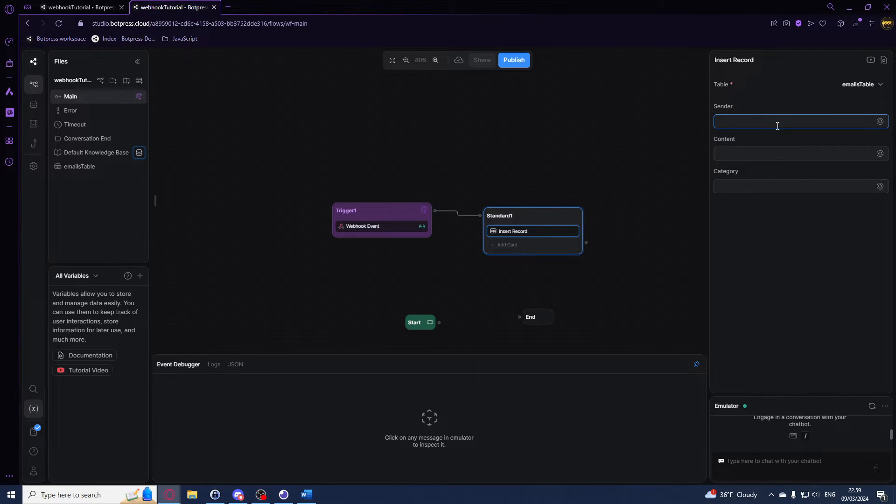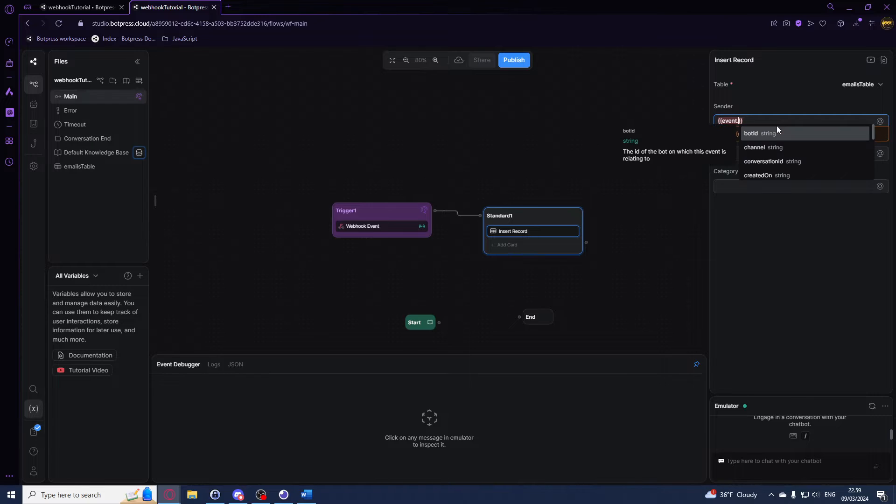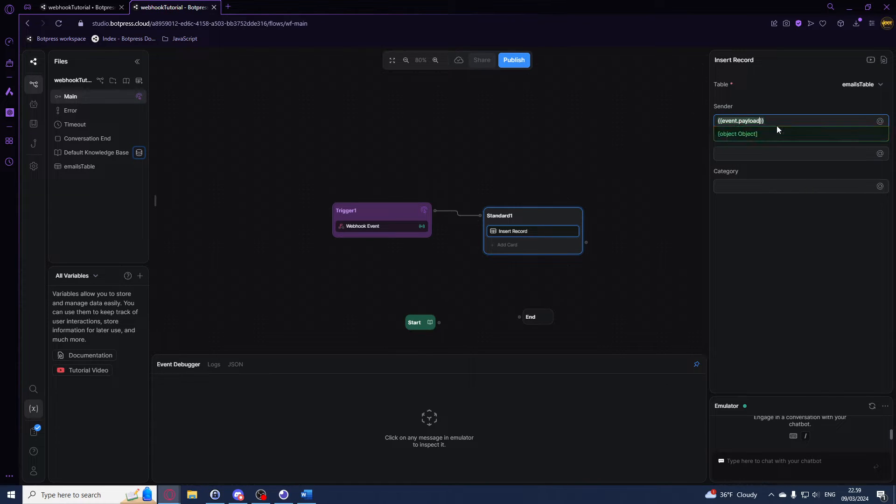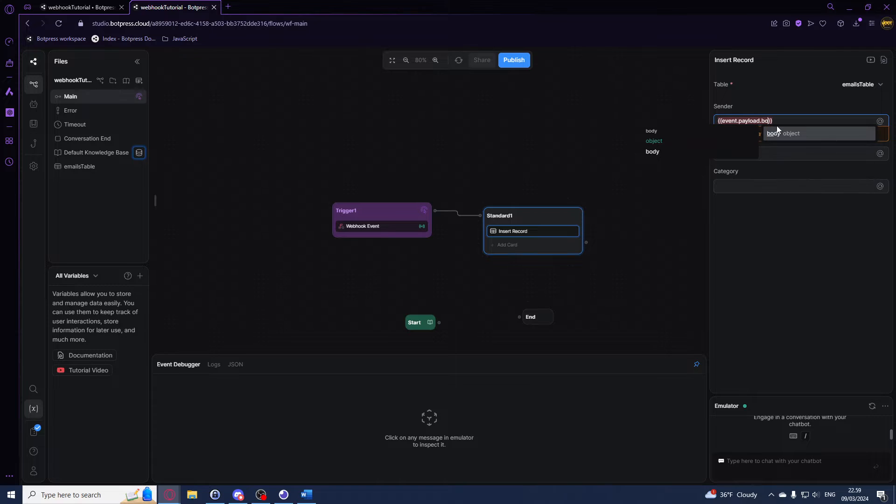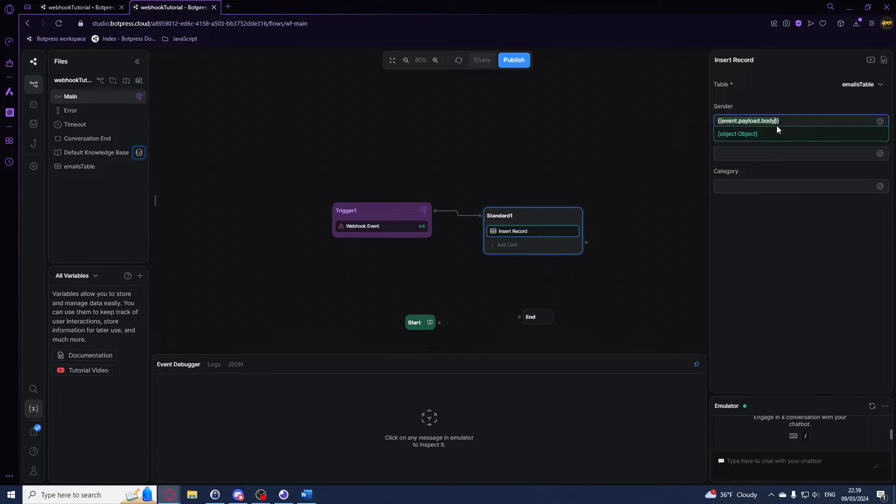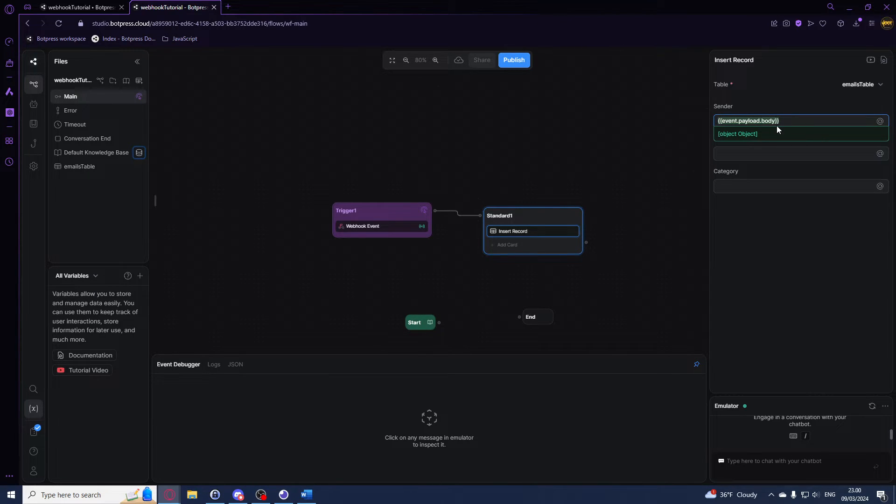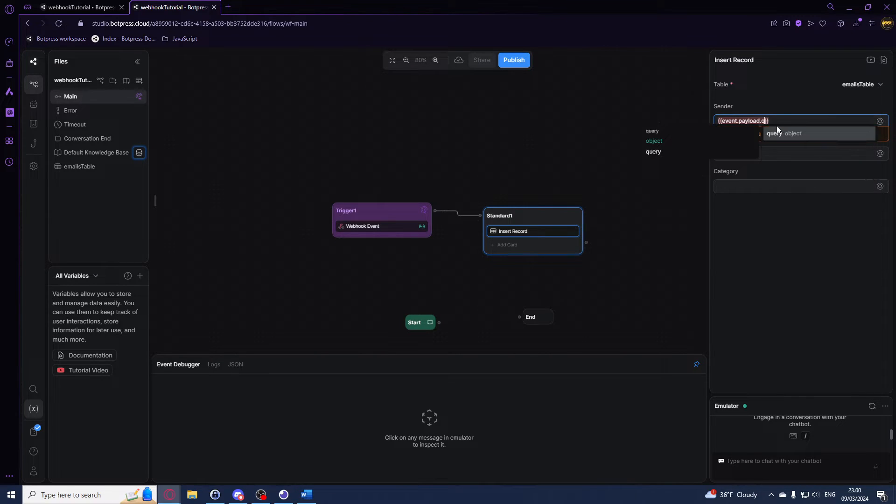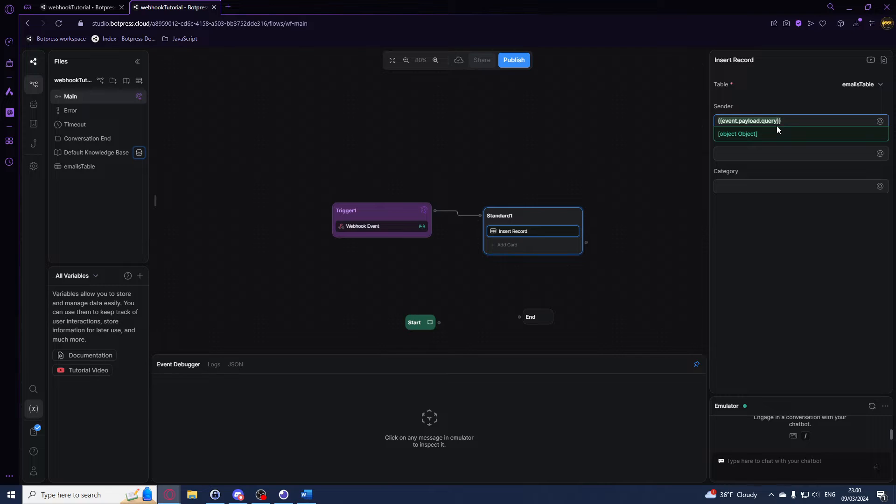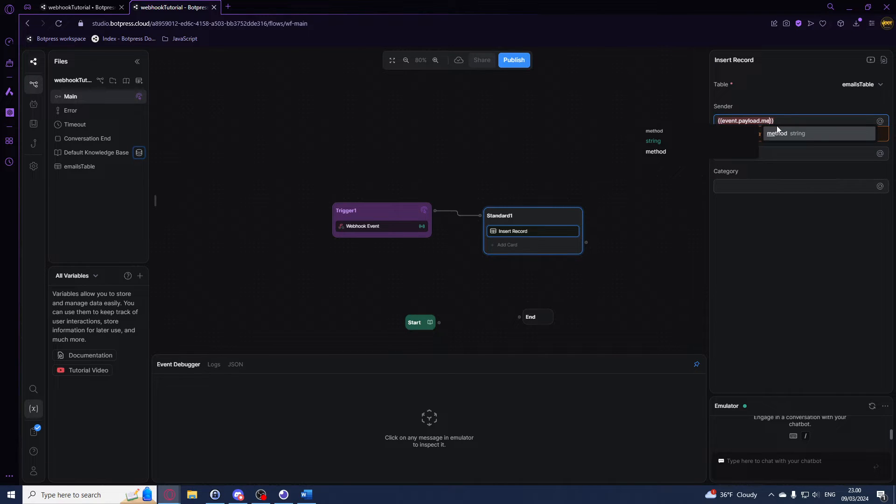We'll be doing this by using event.payload, and the event.payload.body contains the JSON payload from the request. Event.query contains the URL parameters, event.method contains the HTTP method, and event.path contains the request path.